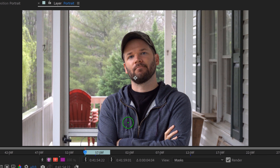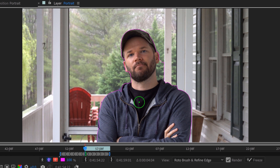But the key is I need to create a good selection first to tell that machine learning or that artificial intelligence where the edges are. So to start I'm just going to click and drag here, it's kind of like magic wand style. And then it's going to try to automatically find those edges and whoa that's the best I've seen so far.